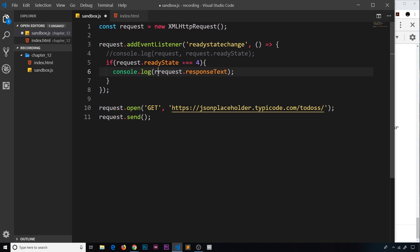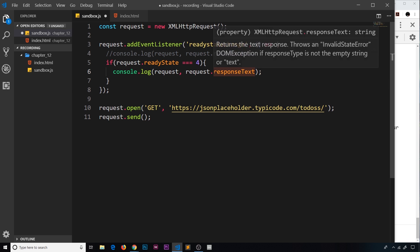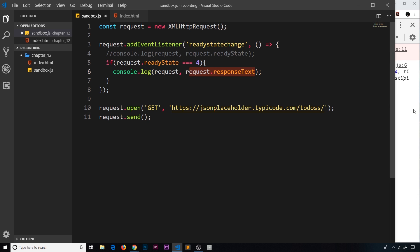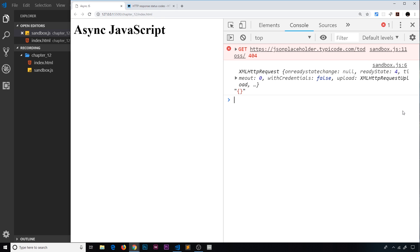Let me demo this — I'm going to log out the request object itself as well as the response text. I've added an extra 's' to the URL endpoint, so obviously this doesn't exist. We should see some kind of error, but I'll try to log out the request and the response text anyway. When we save and run it, we get a 404 error and we can see the request object, but notice we don't see any response text because there's an error.